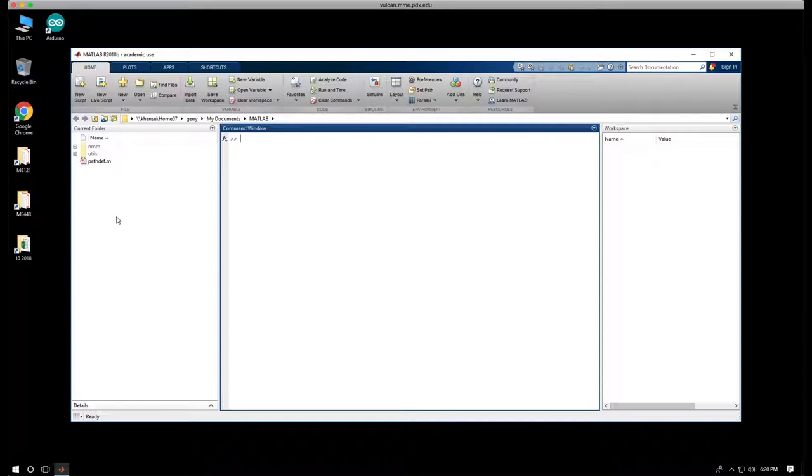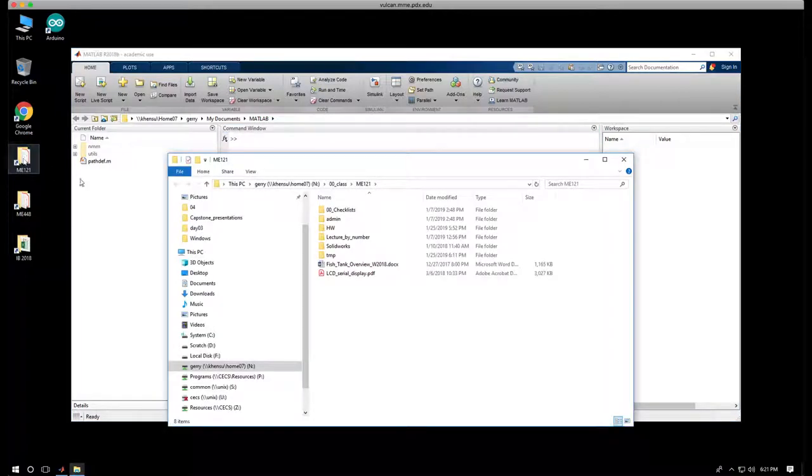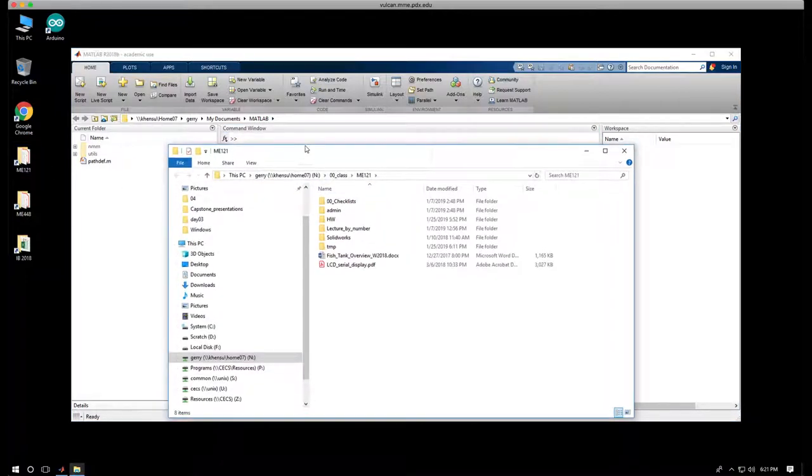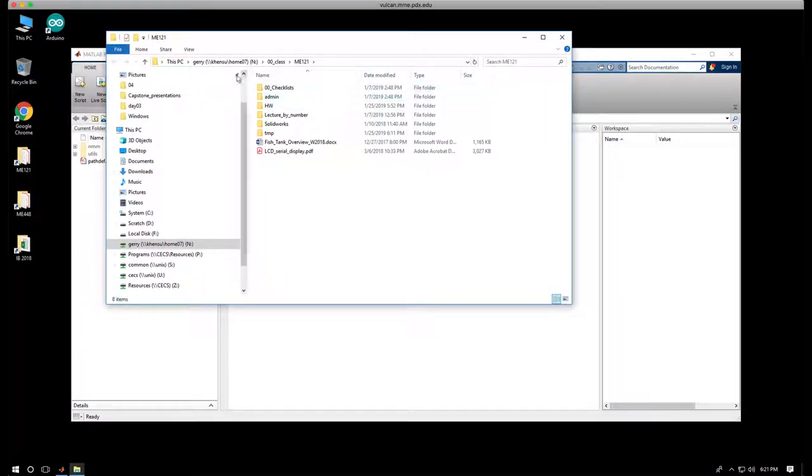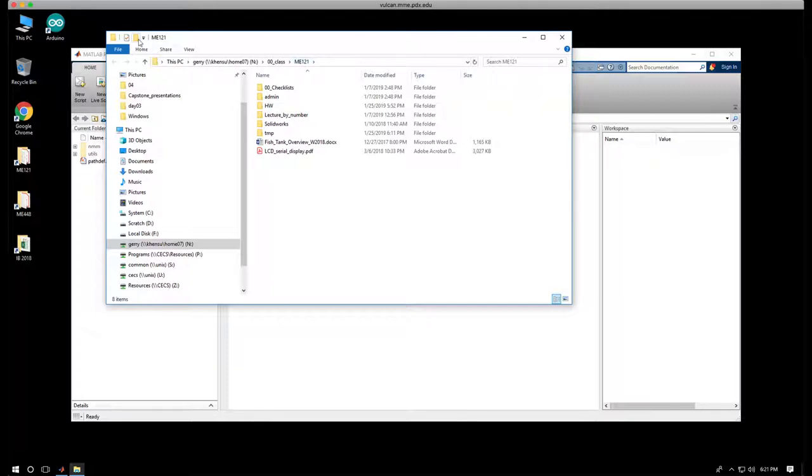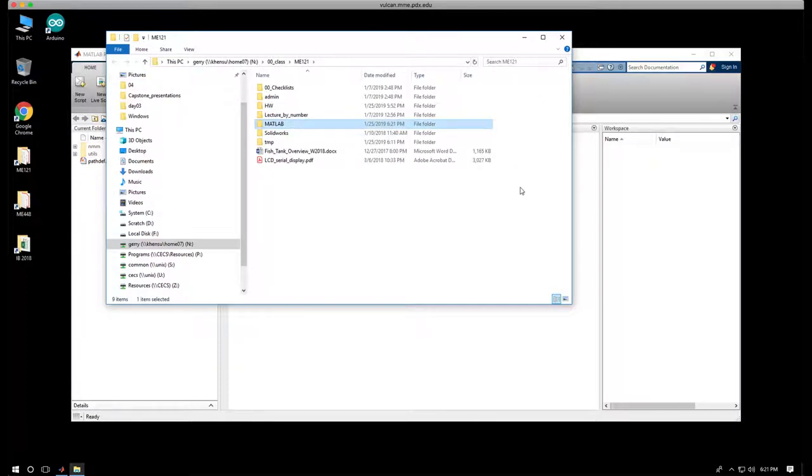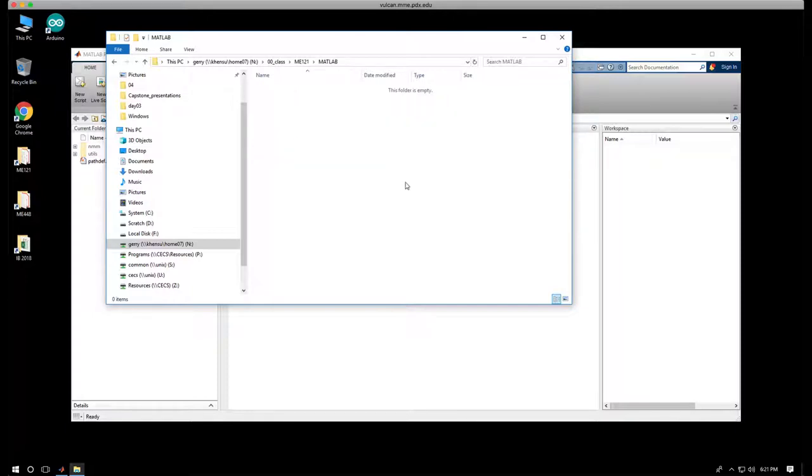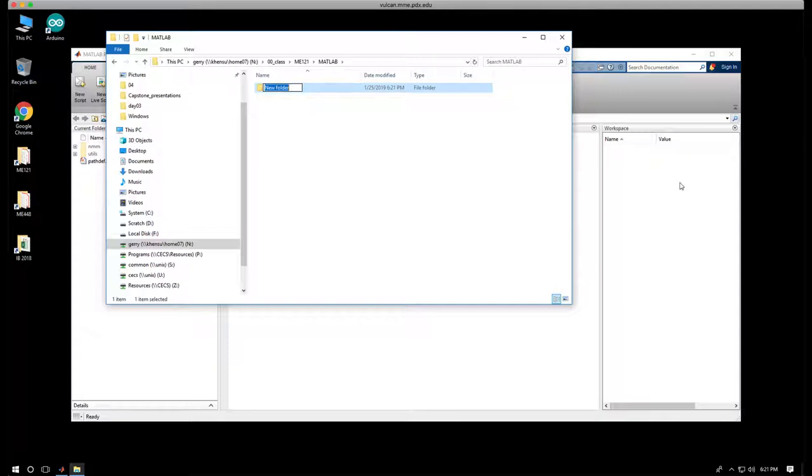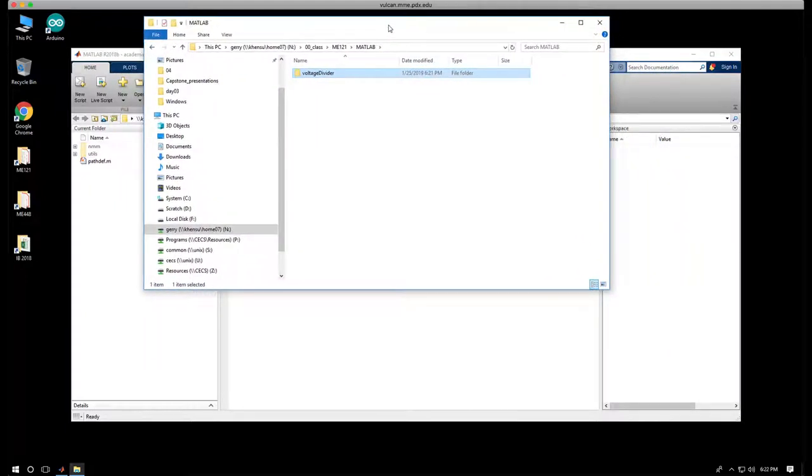So the first thing we're going to do is I'm going to open up my ME121 folder. I've already created a folder that's on the drive, so now I'm operating in the Windows operating system here. Under my N drive, my network drive, I've created a folder called class, and in that a folder called ME121, and I'm going to create another folder called MATLAB. However you do it, you do need to know where you're going to store your files. So I'm going to create a folder inside of this one called voltage divider.